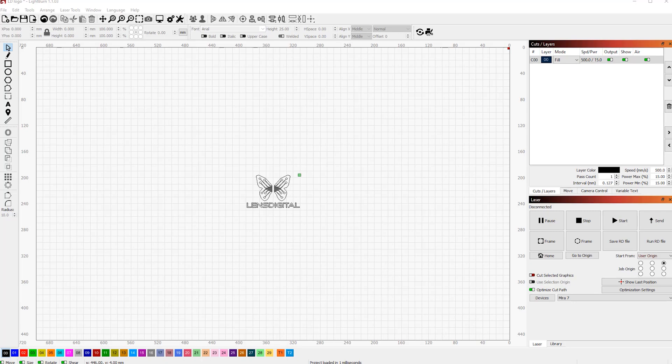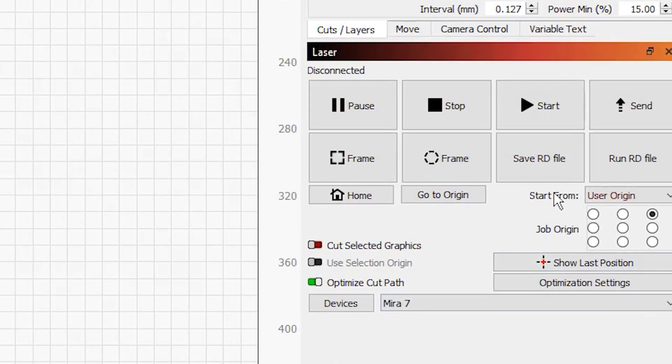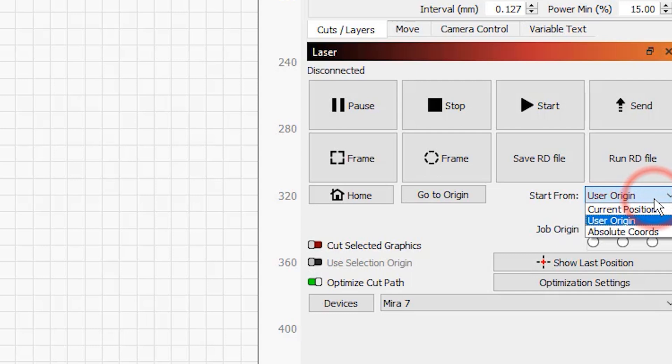Let's open up the laser section in Lightburn and first check out the start from option. This pull down menu gives you three options. Current position, user origin, absolute coordinates. You never want to have absolute coordinates when doing rotary engravings. Just kind of trust us on this.